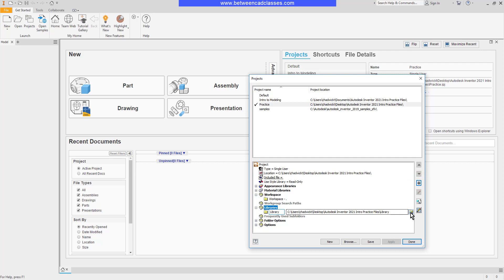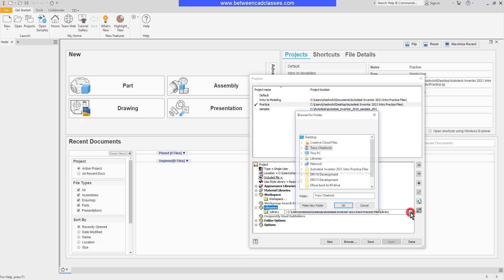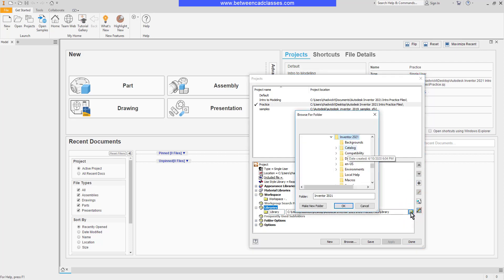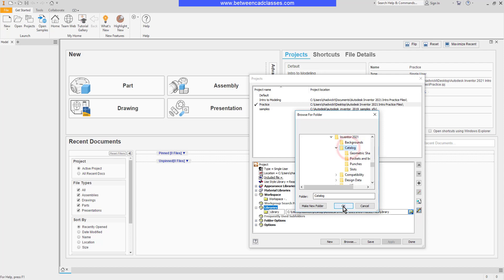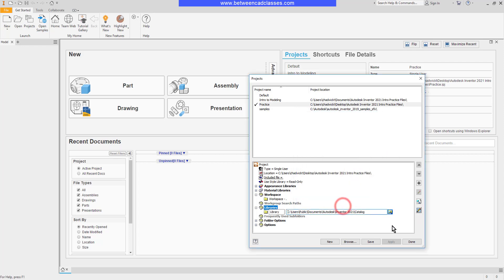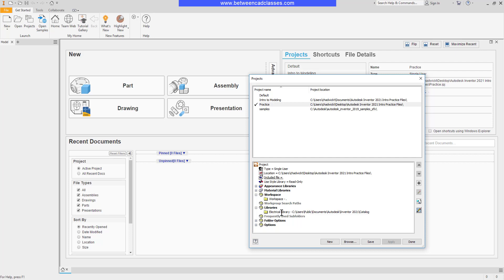And then I can go ahead and browse to that particular library. Here I'll select this catalog and then click OK. Then I can give it a more specific name. For example, if they were electrical components, I might call this my Electrical Library or something along those lines. I can continue adding library paths as needed.